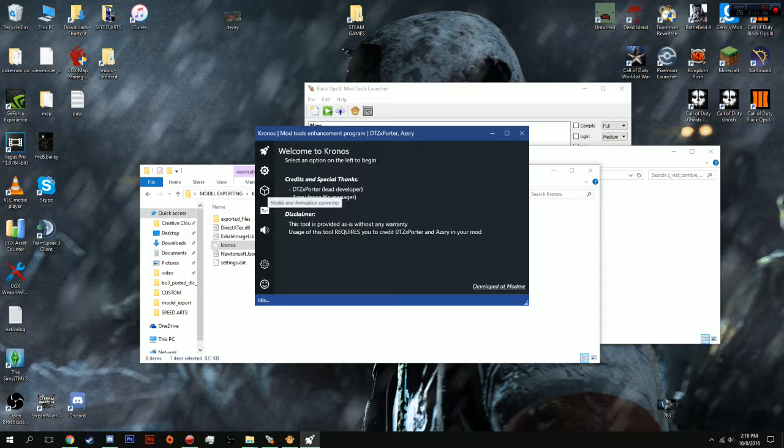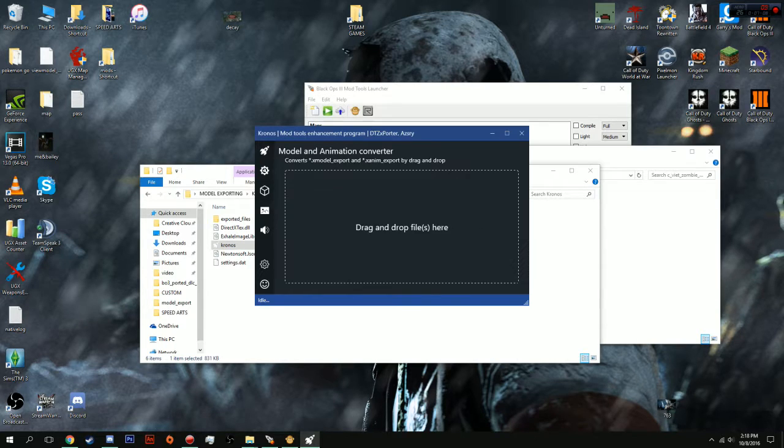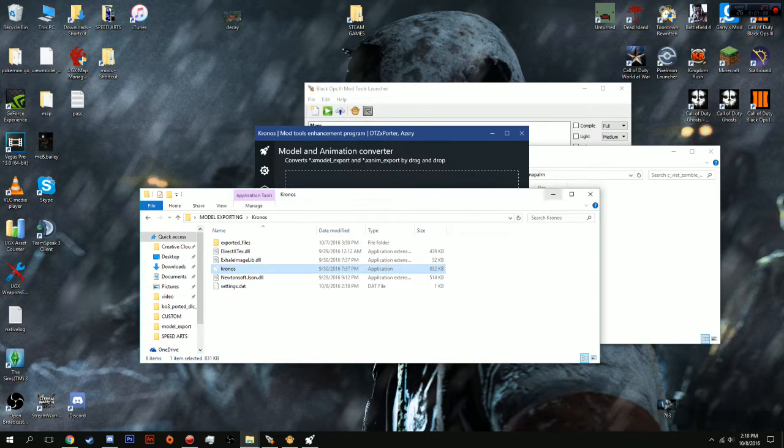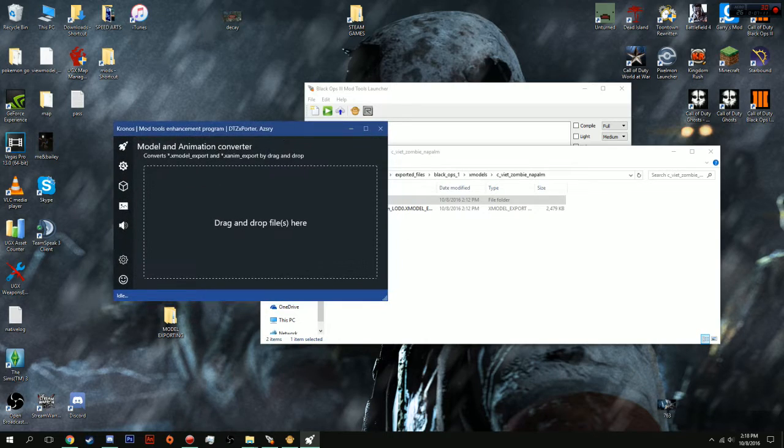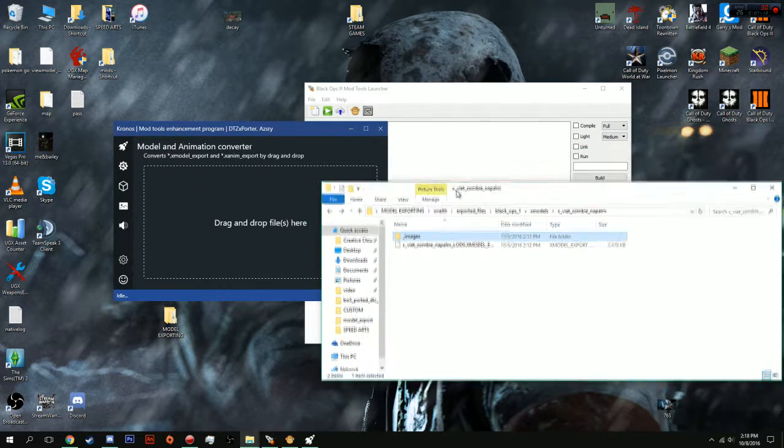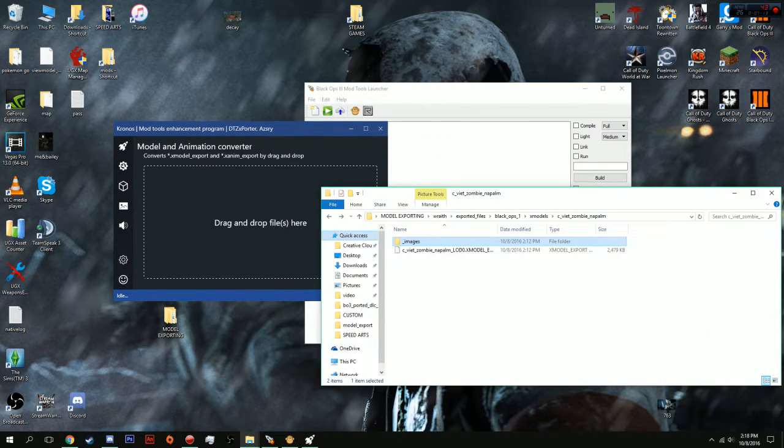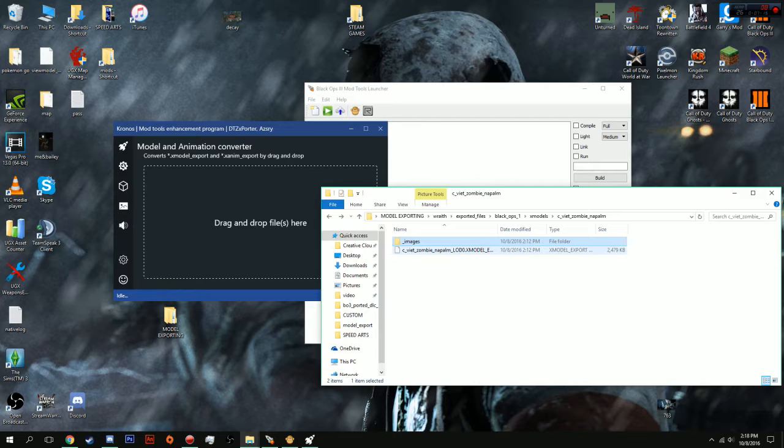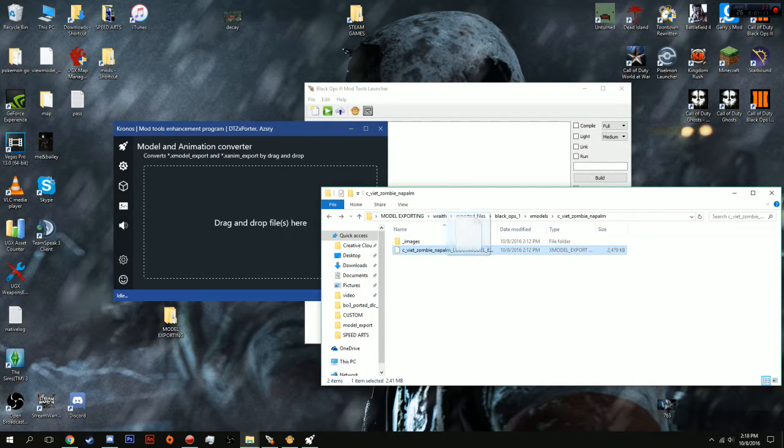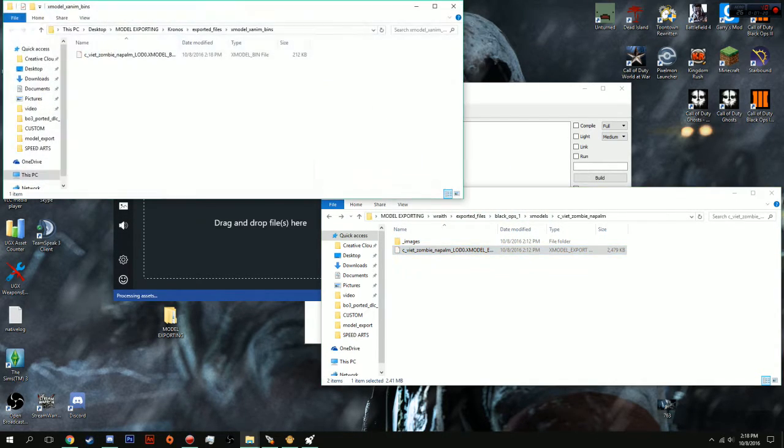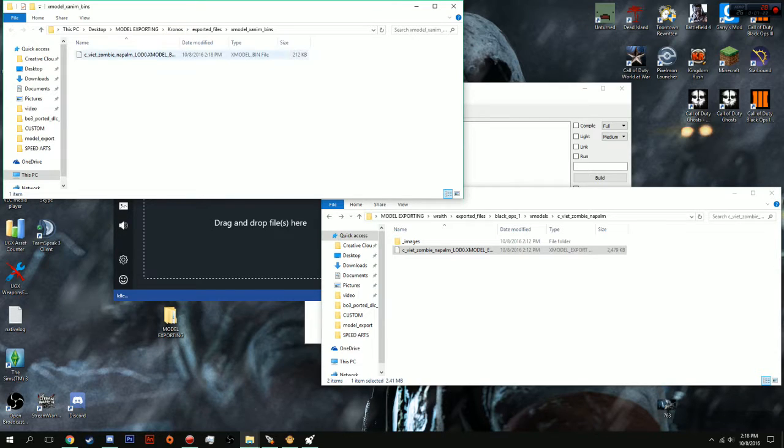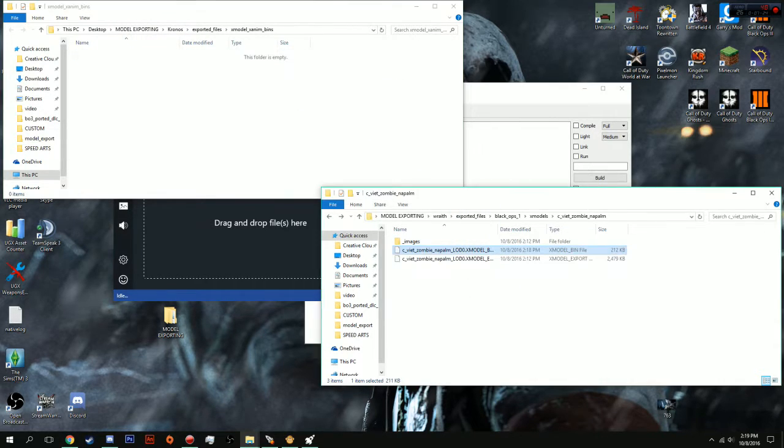What you're going to want to do is launch it. If you want to launch it as a minister, go ahead. I don't really see a need to. And, you're going to click this box over here. And, what you're going to want to do is drag whatever model you want. We're only going to do one model for now, which is our Viet Zombie Napalm 1. And, BAM! It generates it for us right there.